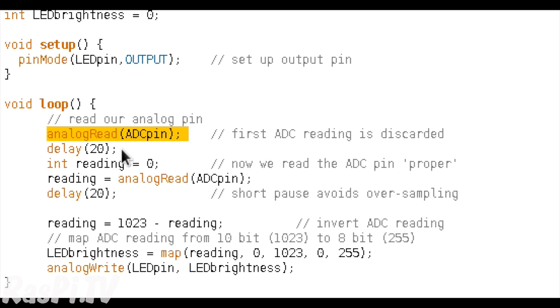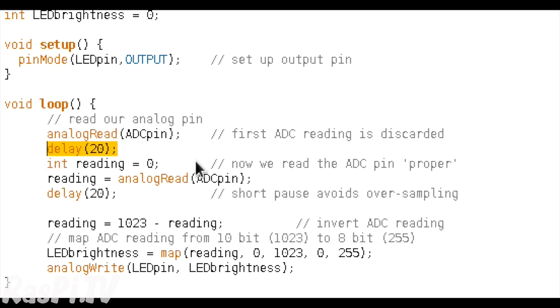So then we read that pin, and we have a 20 millisecond delay, and we're not going to do anything with that reading, we're just going to chuck it away. The reason we're doing this is it sometimes gives you a more accurate reading if you read it, chuck it away, and then read it again after a short delay.